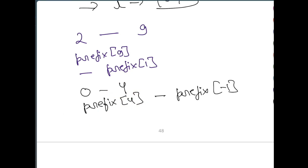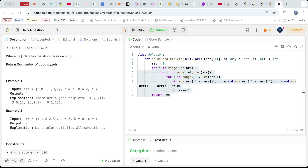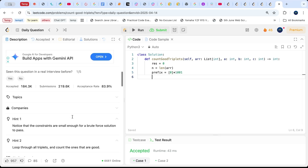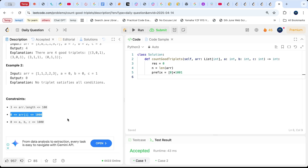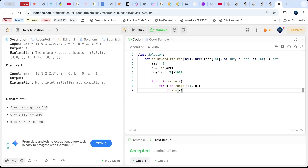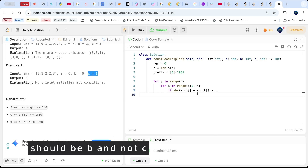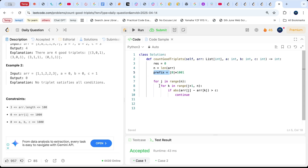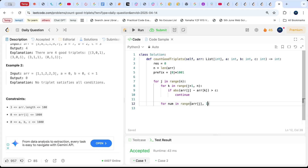In the code: calculate n (length of the array), create prefix = [0] * 1001. Run a loop for j in range(n), then for k in range(j+1, n). If the absolute difference between arr[j] and arr[k] is greater than b, continue (the pair is invalid). Otherwise, compute min_val = max(0, arr[j] - a, arr[k] - c) and max_val = min(1000, arr[j] + a, arr[k] + c). After processing each pair for a given j, update the prefix array: for num in range(arr[j], 1001), increment prefix[num] by 1.